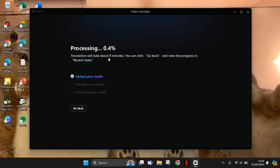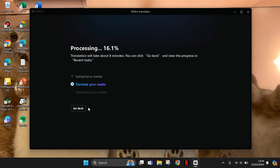The translation will take about nine minutes. You can click go back and view the progress in recent text. So you can just leave this process. You can click on go back, but when it's done you can just click on delete your media.